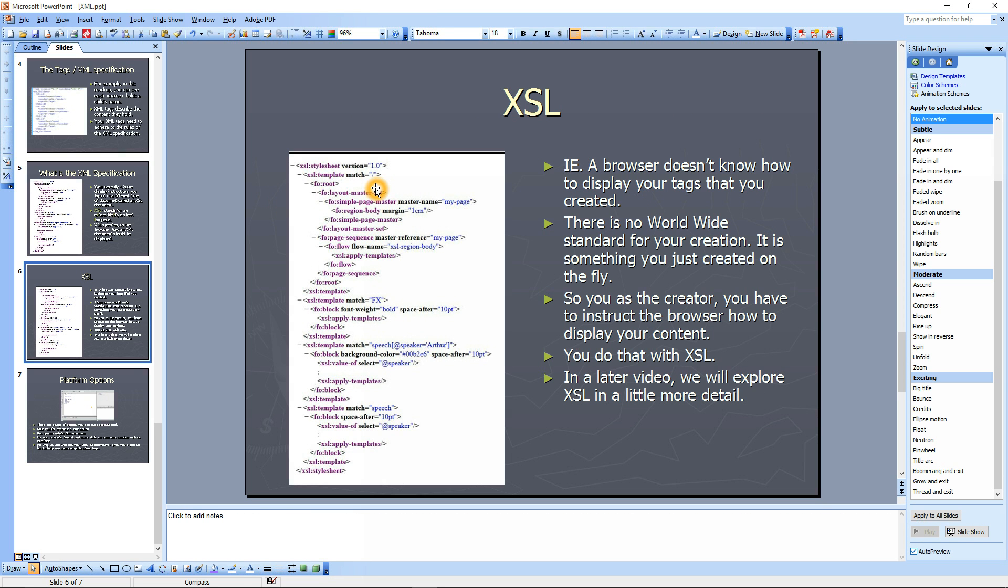And the reason, the purpose of it is the browser just doesn't know how to display your tags that you created. There's no standard for your creation. It's just something you created on the fly, and that's the purpose of writing an XSL document.